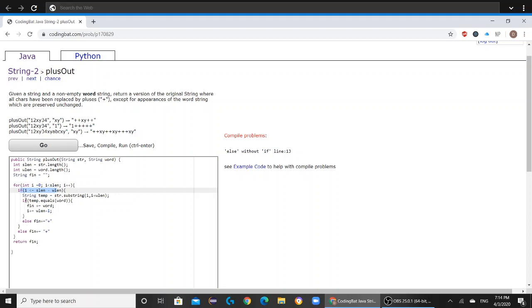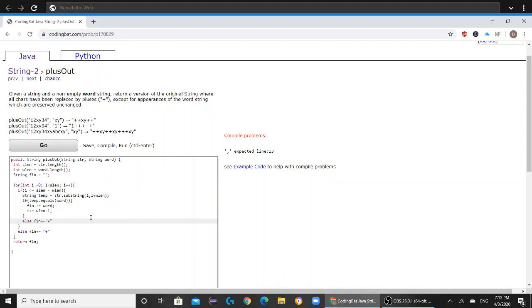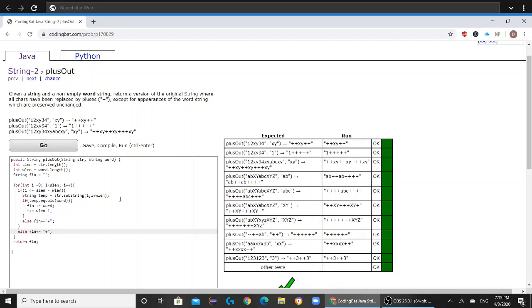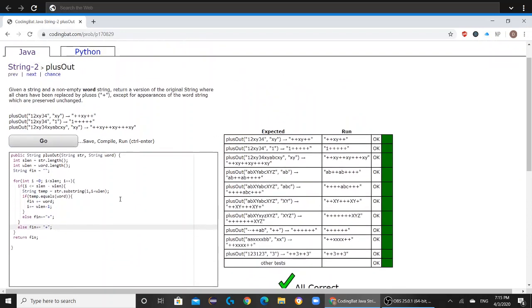But if all of this is false, then you're just going to add a plus. Now if you press go... Oh, forgot. But now if you press go, it'll all be correct.